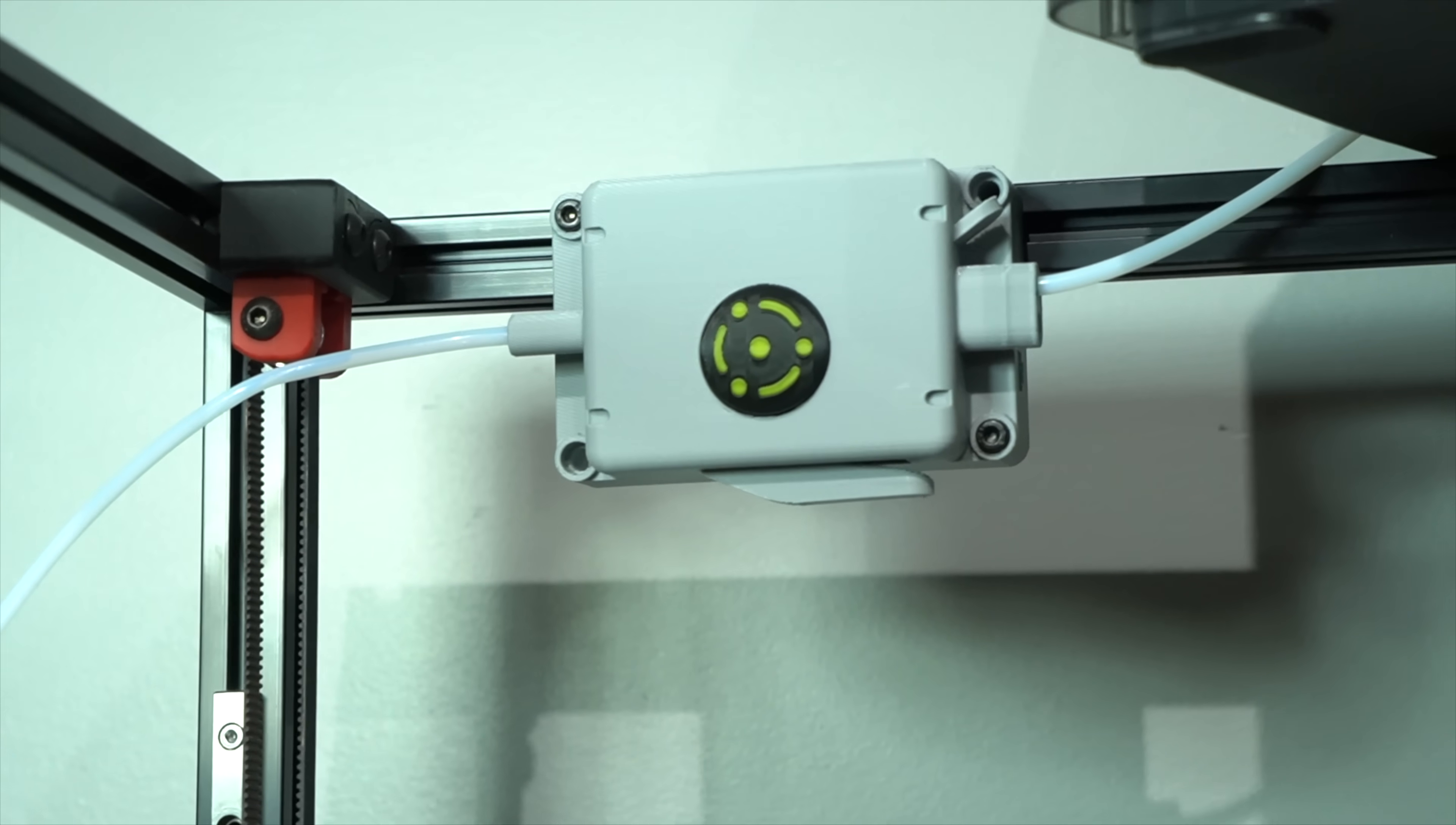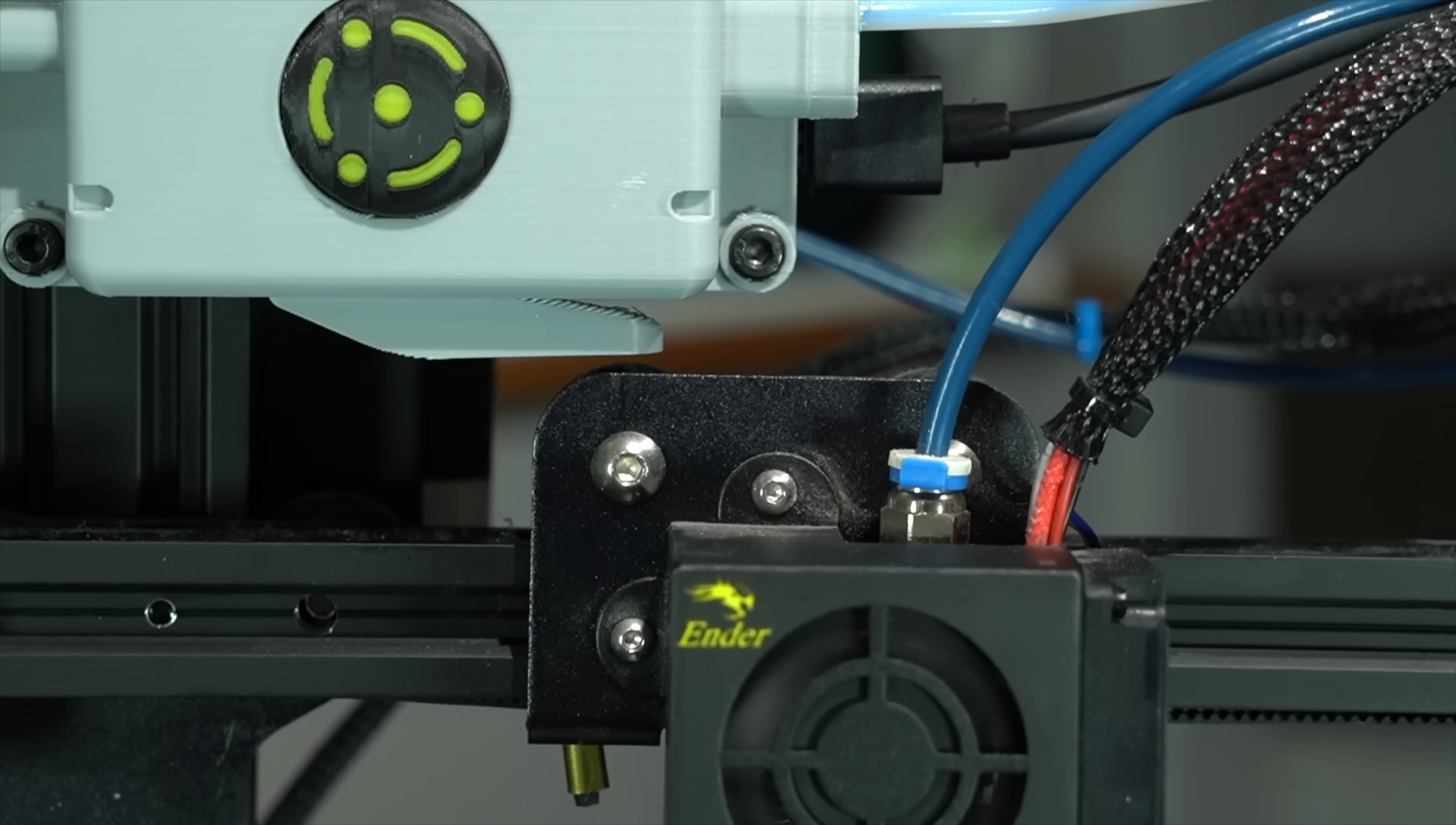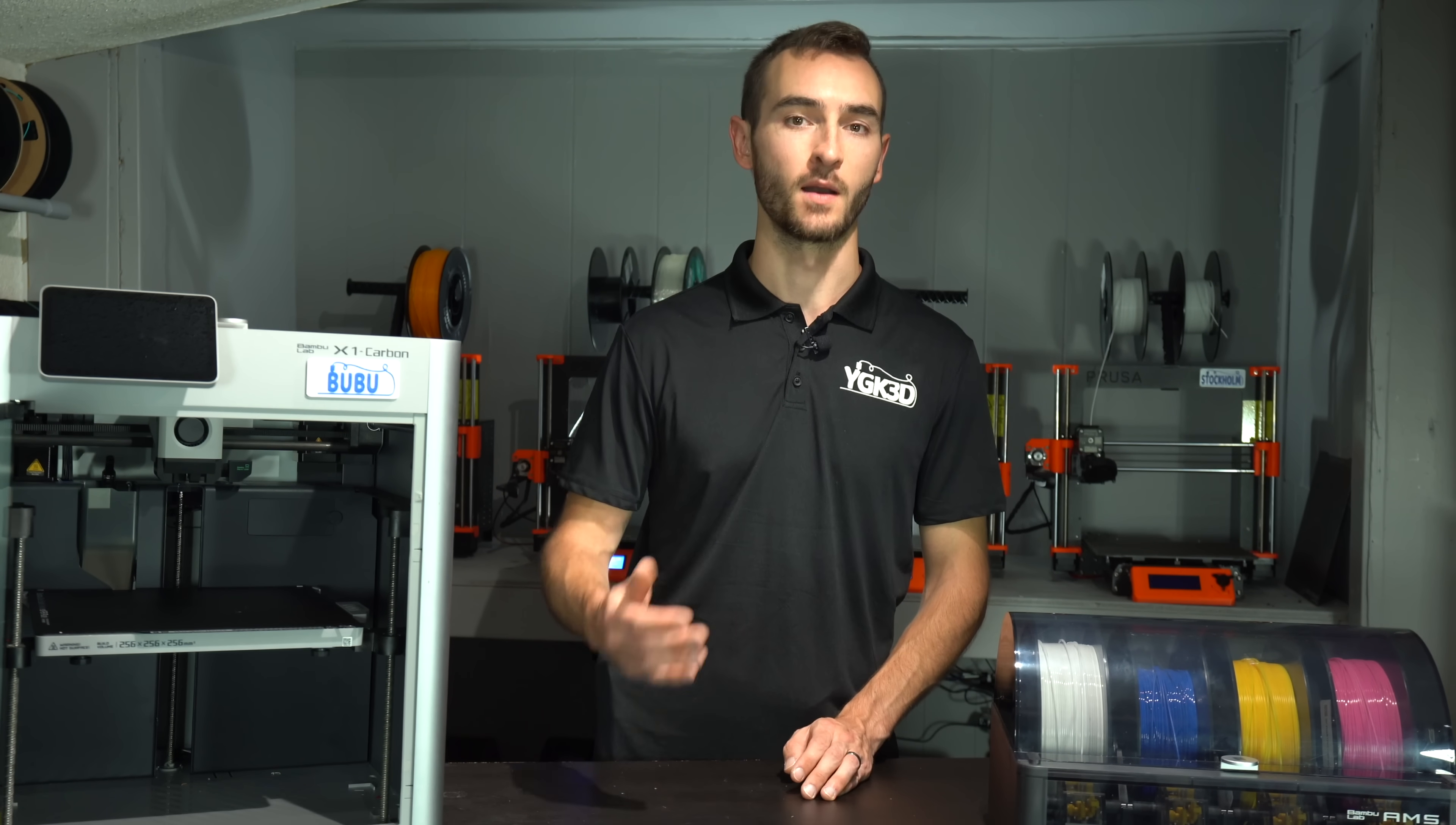Before a filament change, the printhead will move towards the multiplexer in order to actuate the cutter. After which, the filament will be retracted into the AMS and replaced by a new one. The distance between the cutter and the extruder will be much longer than on the Bamboo printhead. The cut will thus need to happen ahead of time, in anticipation of an upcoming filament swap.